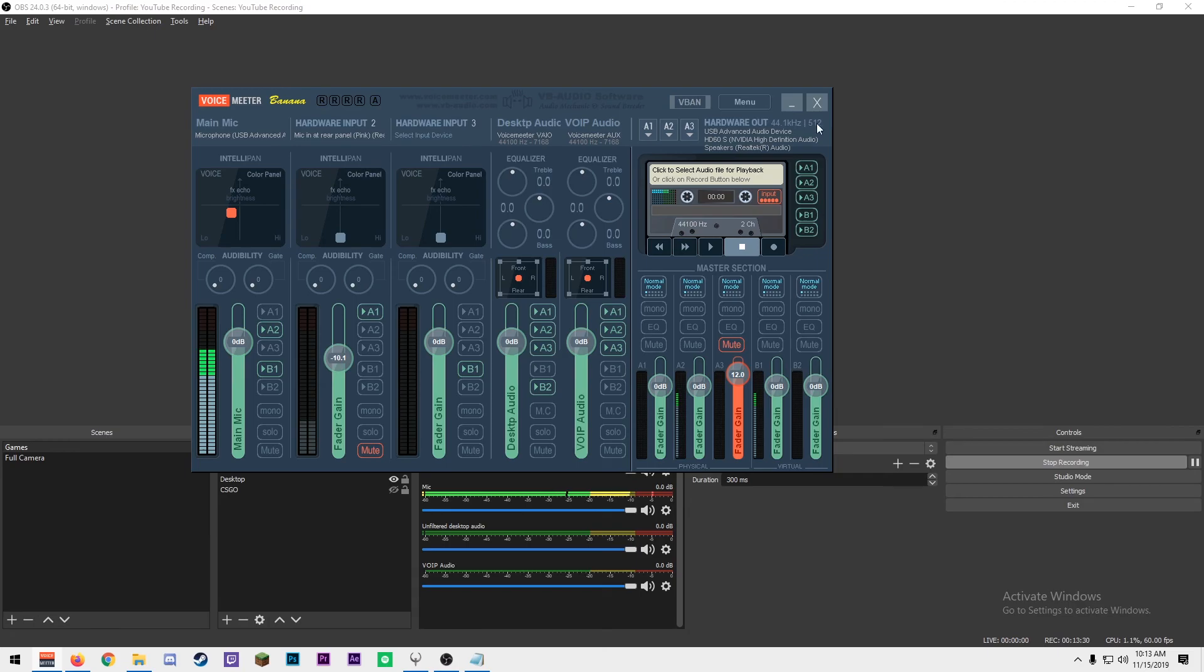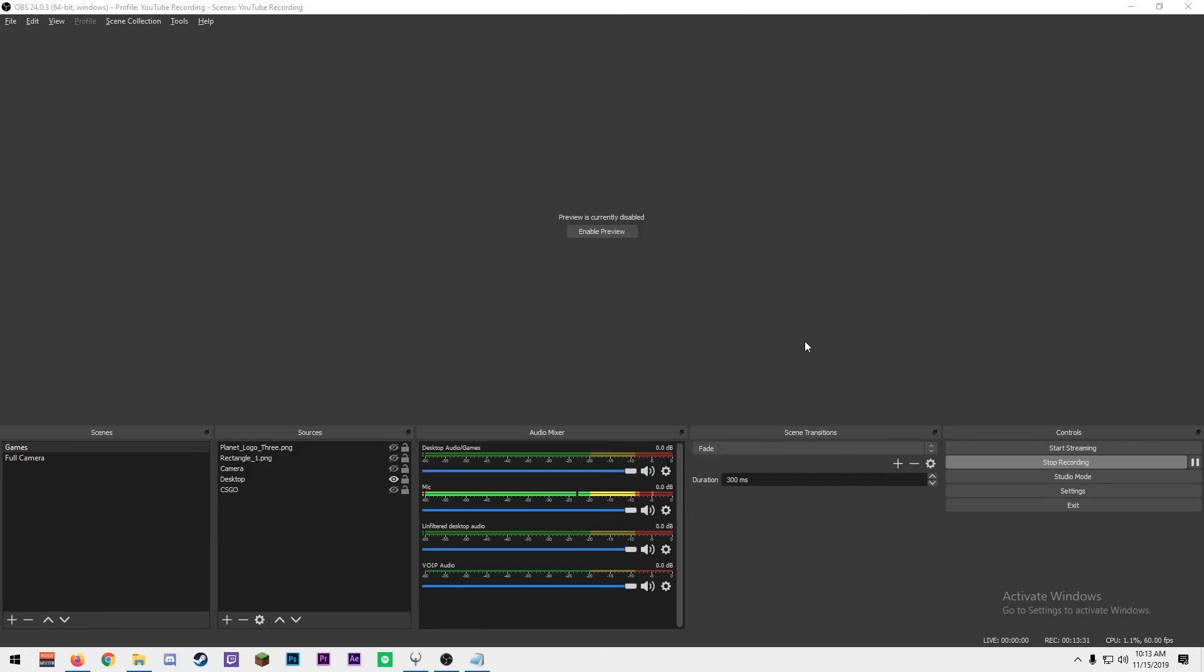You've now set up your Voicemeeter Banana and OBS to separate your tracks to four different channels. Your first track goes out to your stream with all your audio, and three separate tracks with your mic, desktop audio, and VoIP audio for you to go edit later on in your videos.